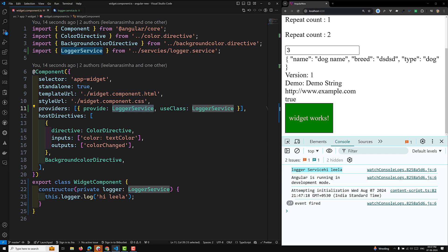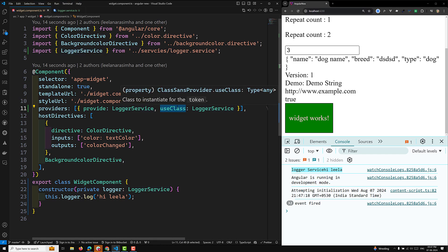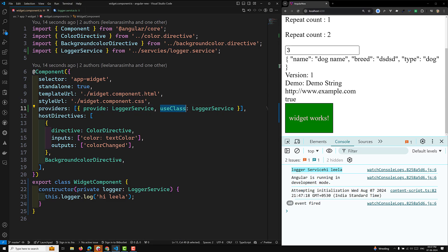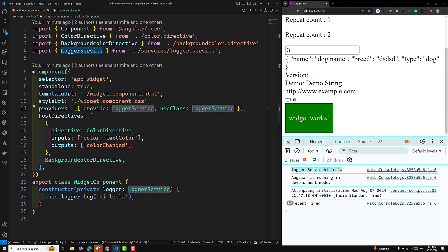The provider dependency can be any of four types: useClass, useExisting, useFactory, and useValue. In this video we'll learn about useClass. In Angular dependency injection, useClass is a provider configuration option that allows you to replace one dependency with another at runtime — it acts as a substitute, creating a new instance of the specified class whenever the original dependency is requested.